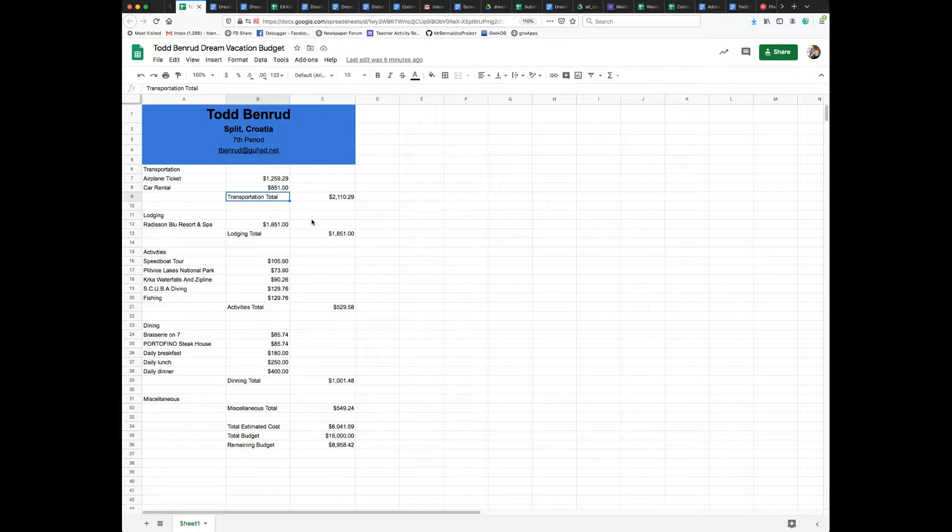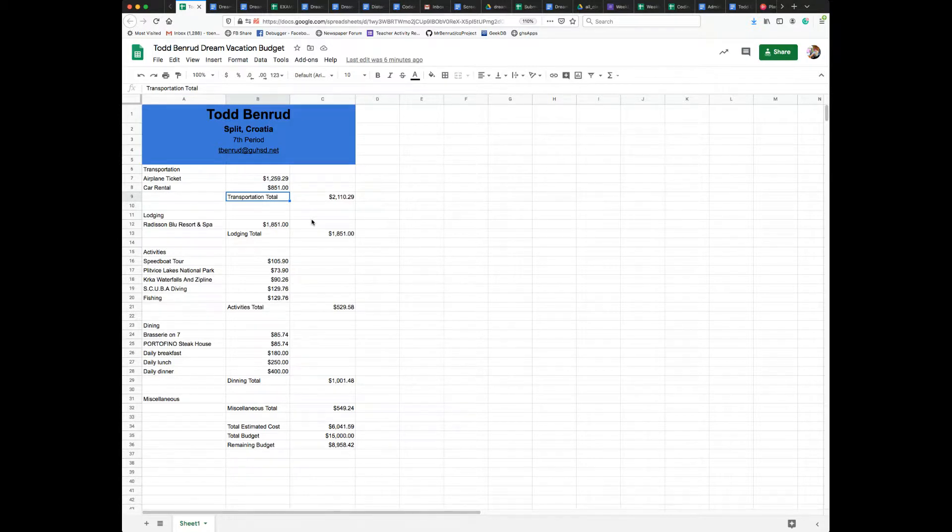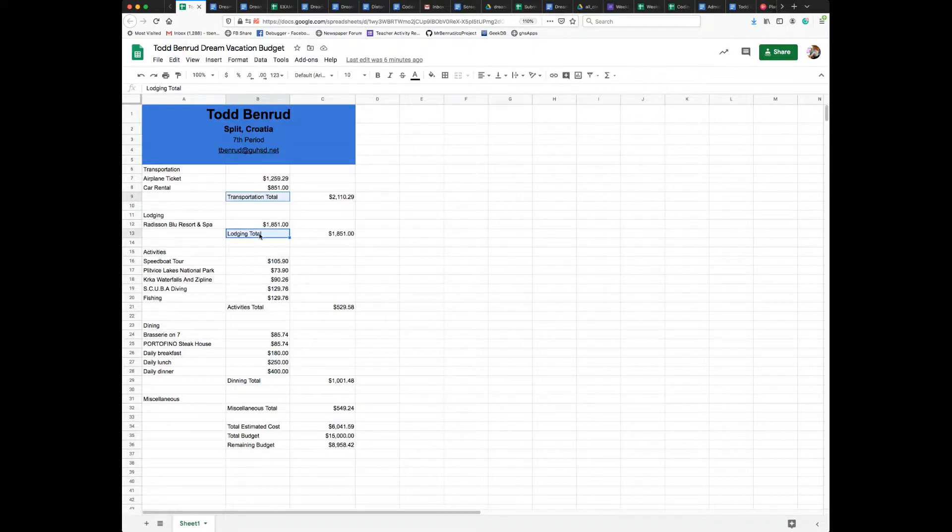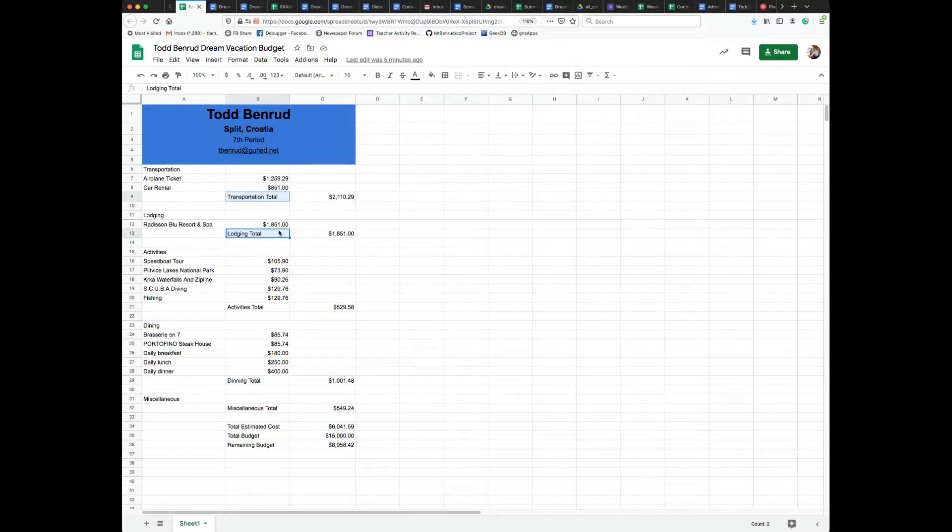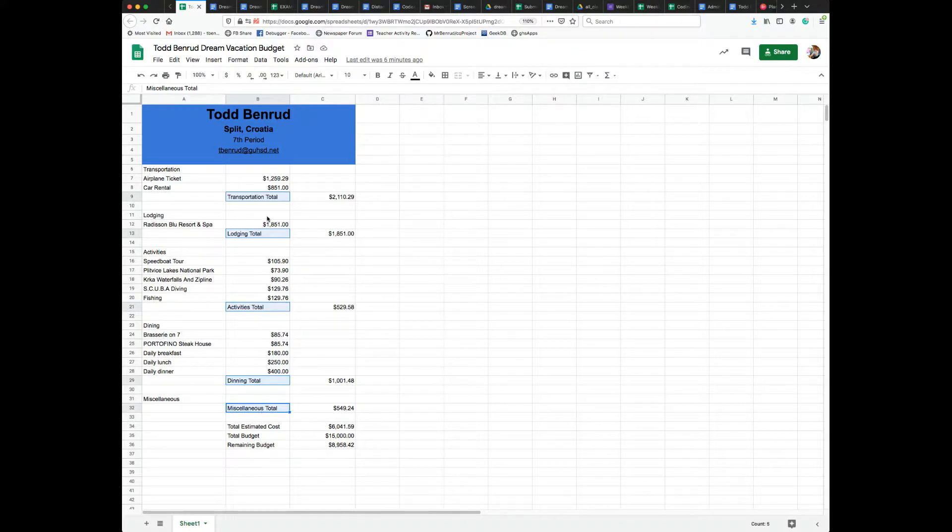So I'm holding down the Command key with one finger and I'm not going to let go of the Command key throughout this whole process. I've got transportation total selected, then I'm going to click one time on lodging total. Now I've got two cells selected. I'm still holding down the Command key and I click on activities. Now I've got three - dining and miscellaneous.